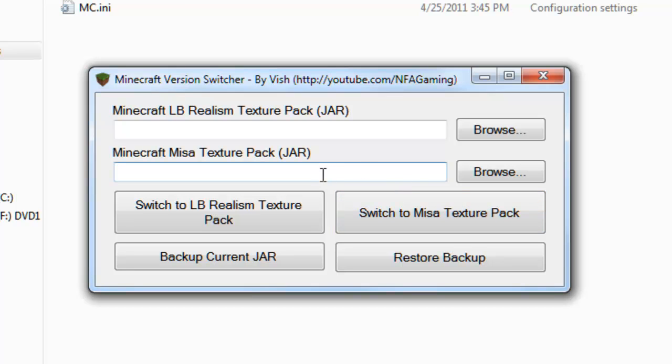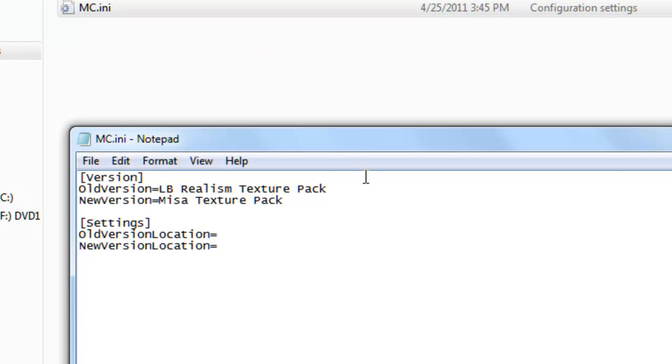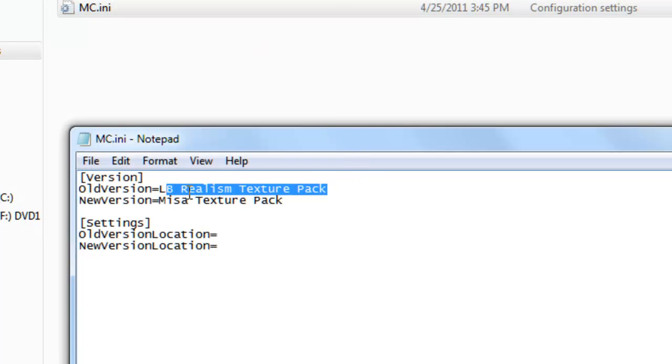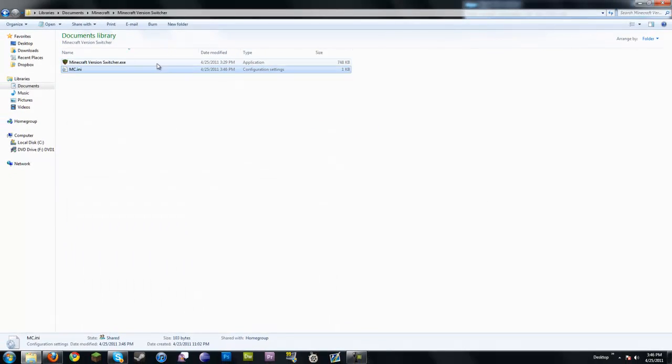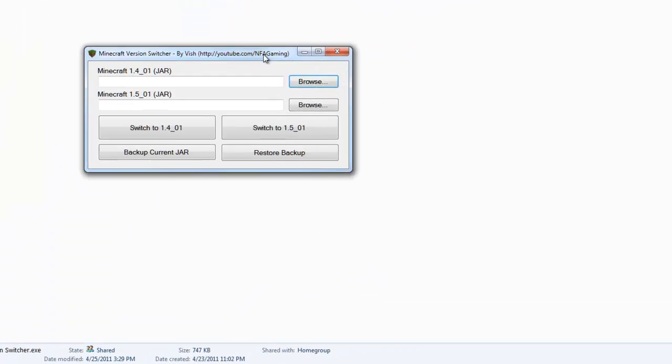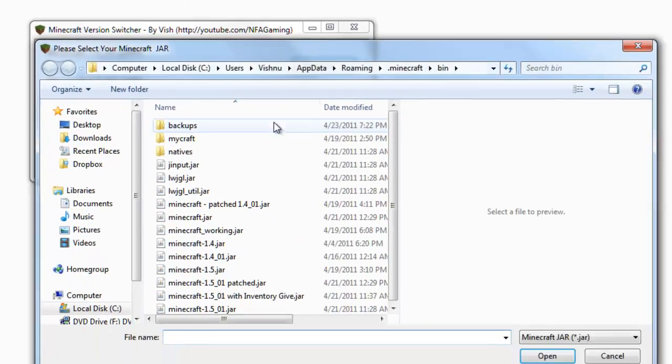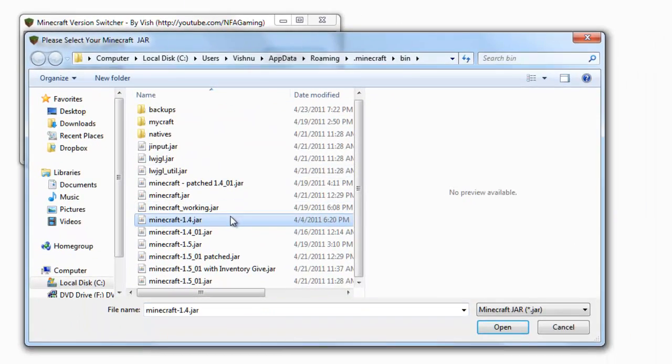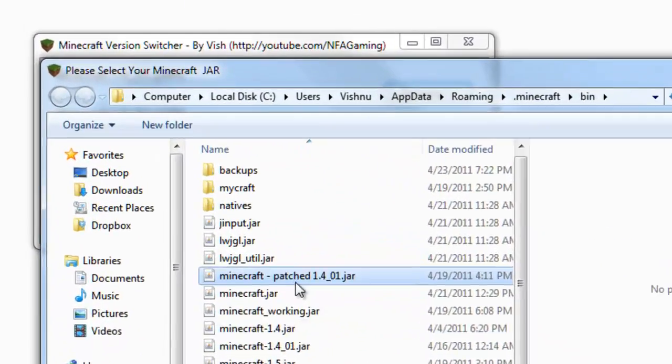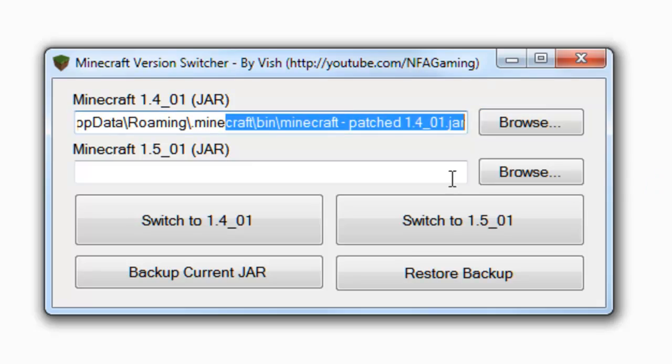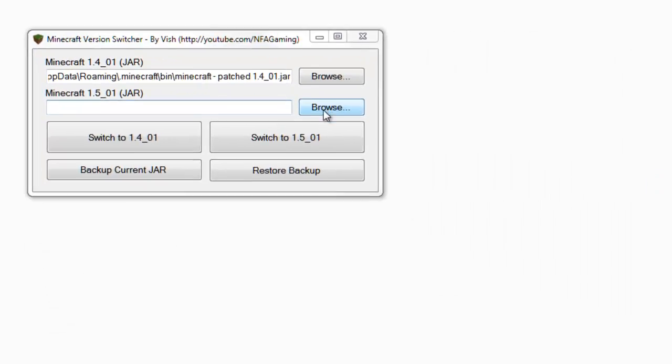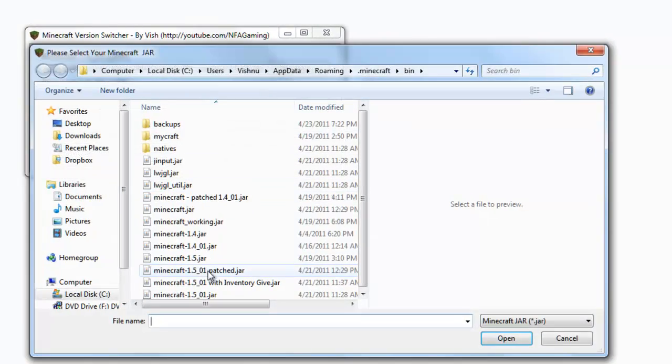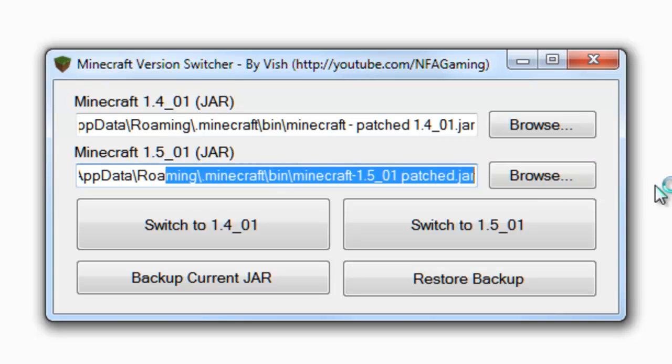I'm going to go ahead and, again, for the ease of knowing what I'm switching between, I'm going to put the versions back in there. Then I can click Browse. By default, it'll open up the folder where all your Minecraft jar files are. Unfortunately, I cannot provide this to you because of copyright reasons and whatnot.